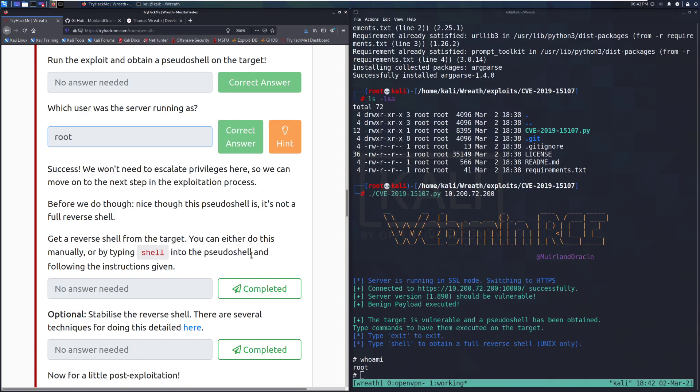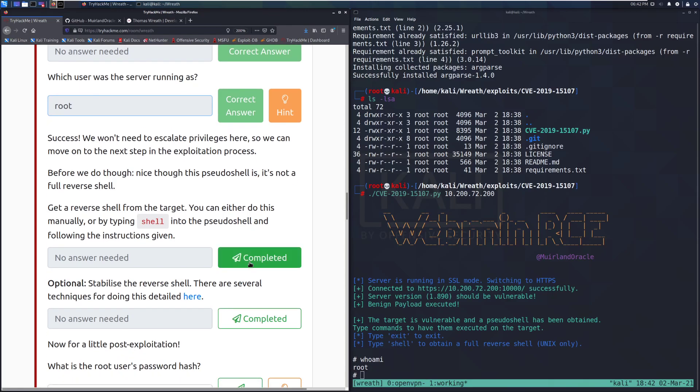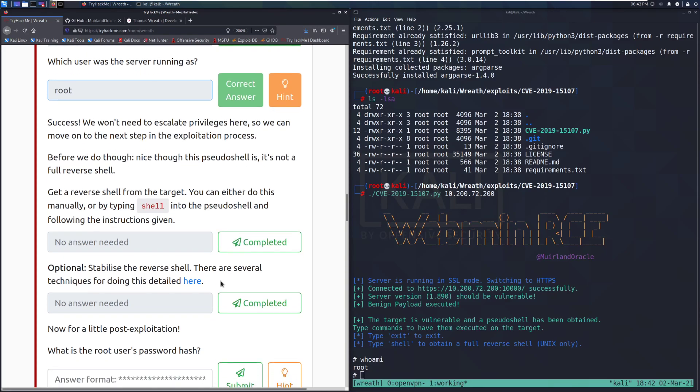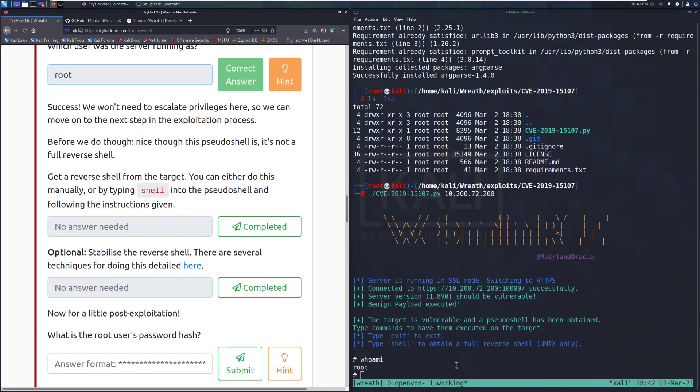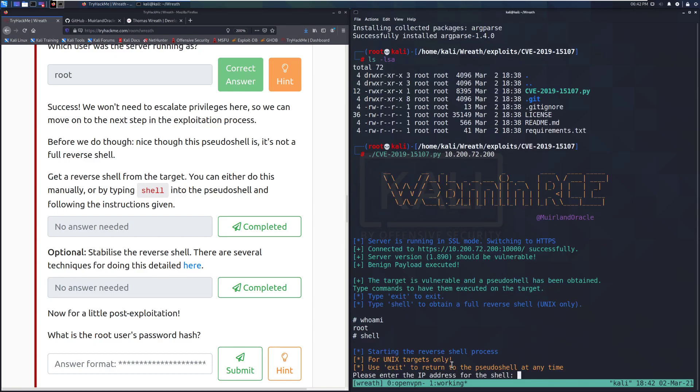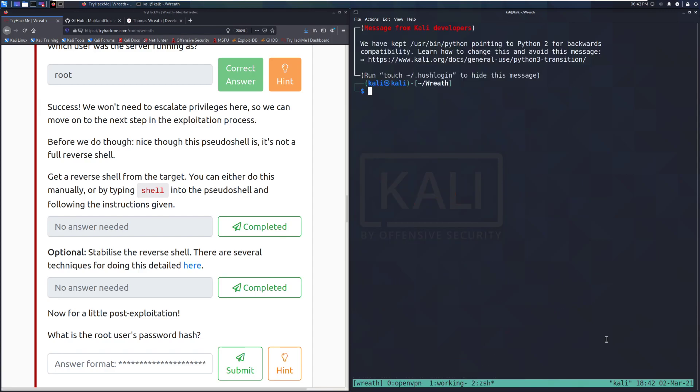Get a reverse shell from the target. You can do this manually or by typing shell into the pseudoshell and following the instructions given. I'm going to do it by typing shell because that sounds like the easier method. Please enter the IP address for the shell. So it looks like we need to type in, I'm going to guess, our IP address on the network.